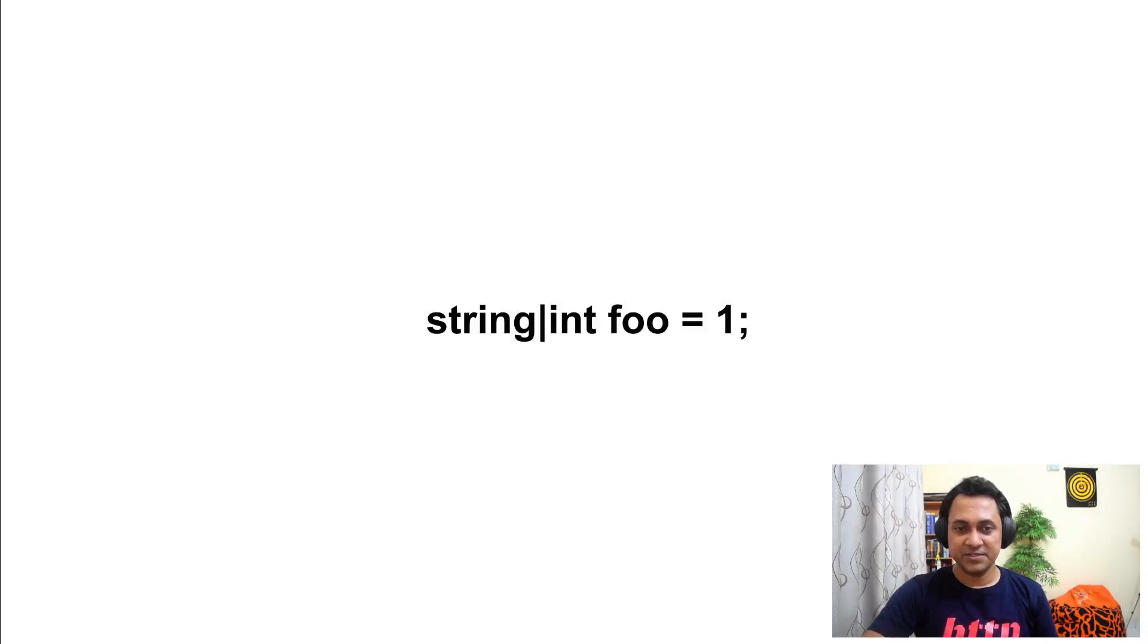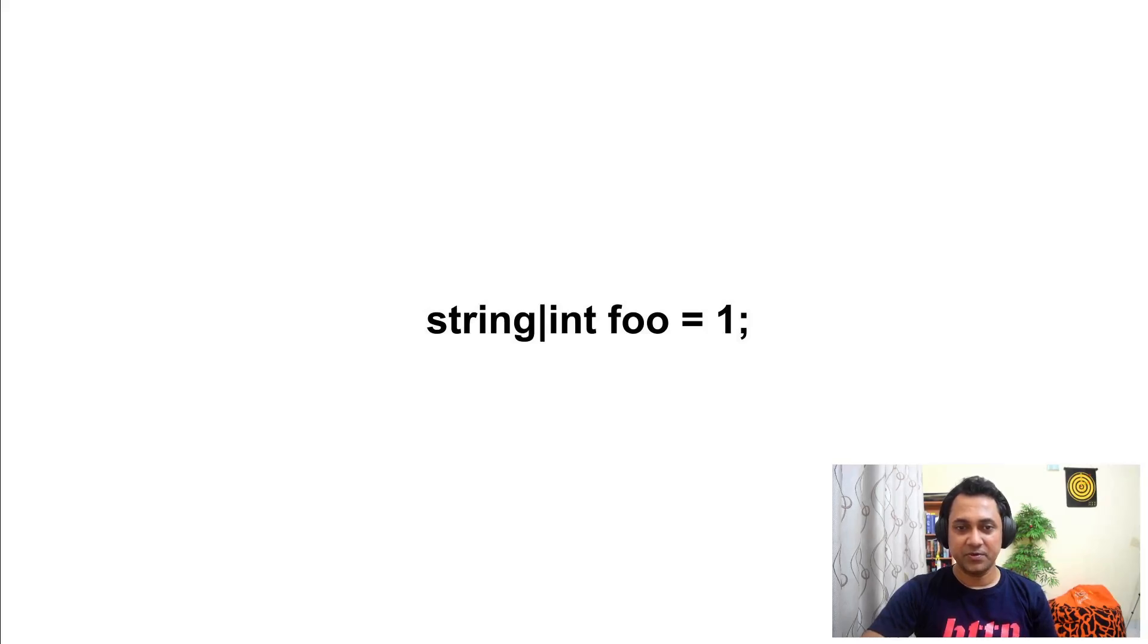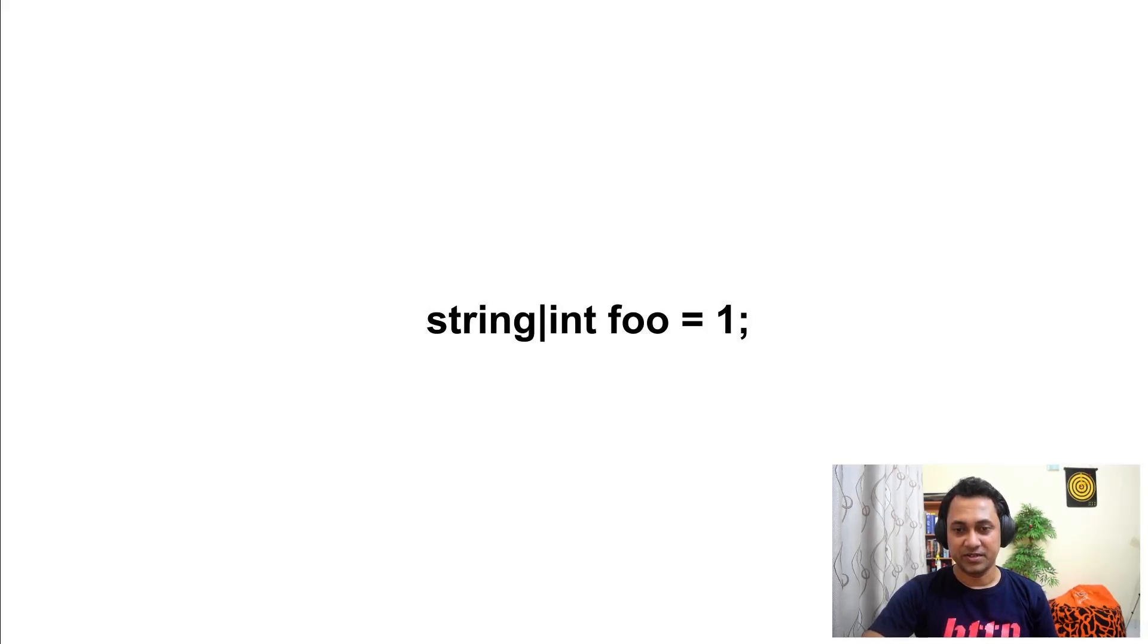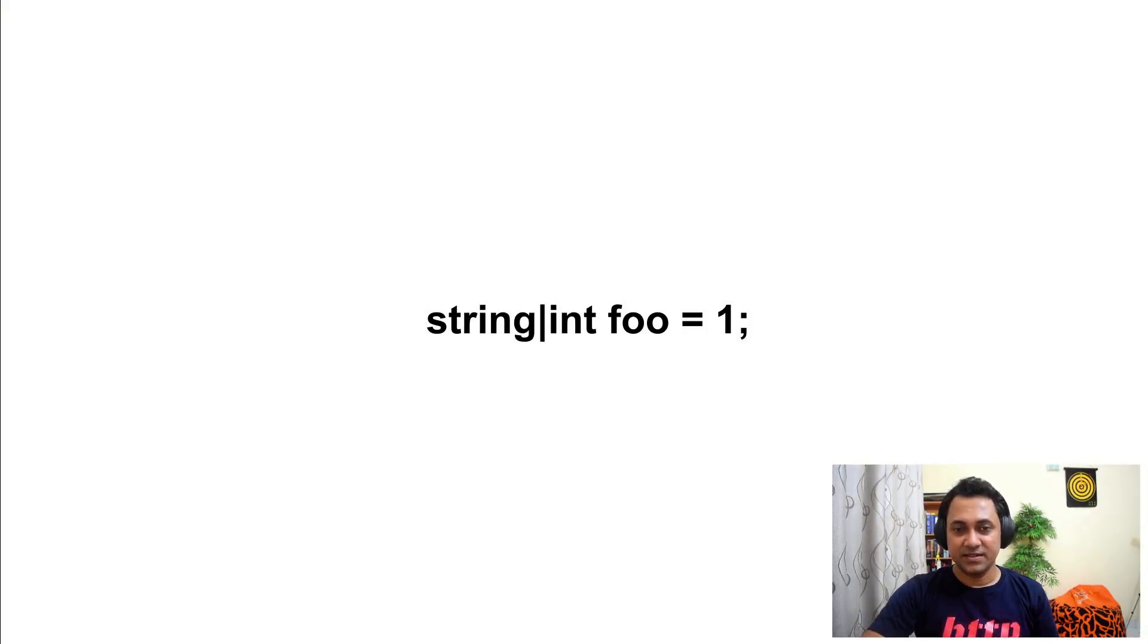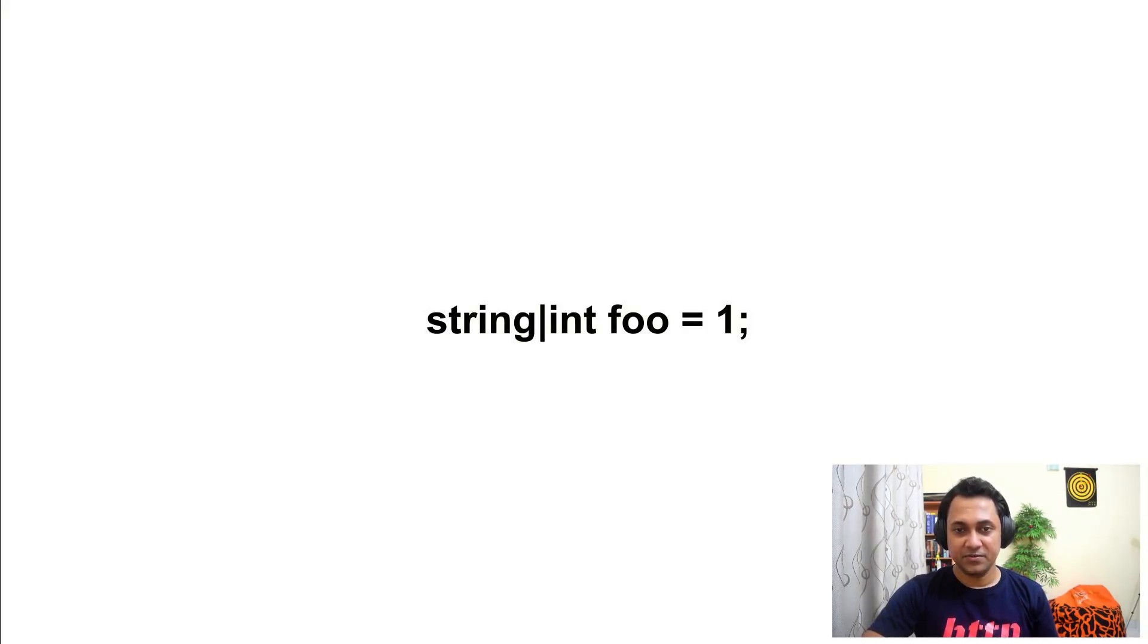Ballerina use union type a lot. Here you can see a union type of string or int. You can assign any integer value or string value to variable foo.